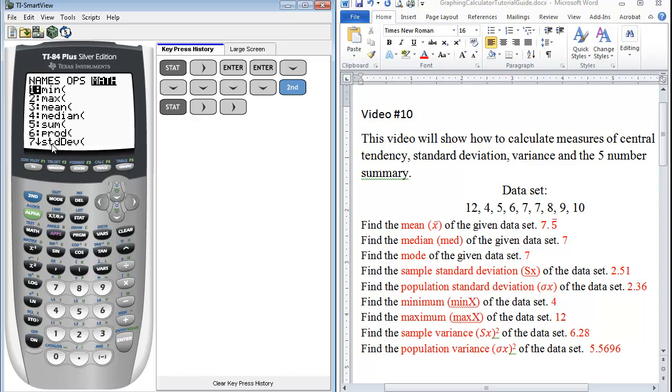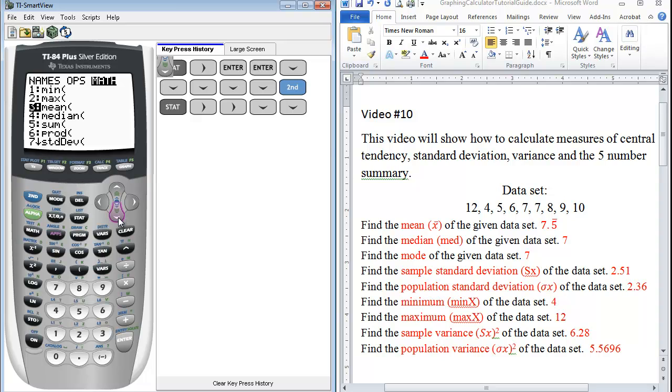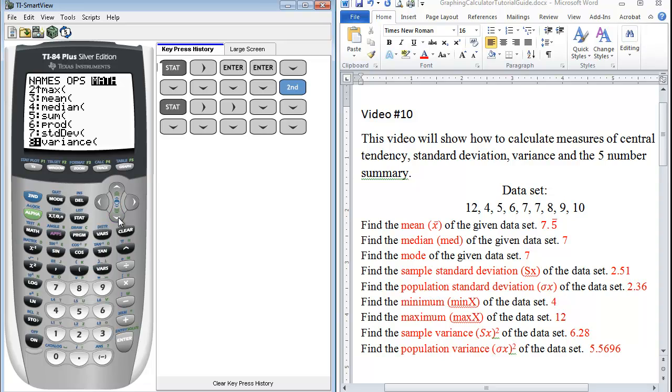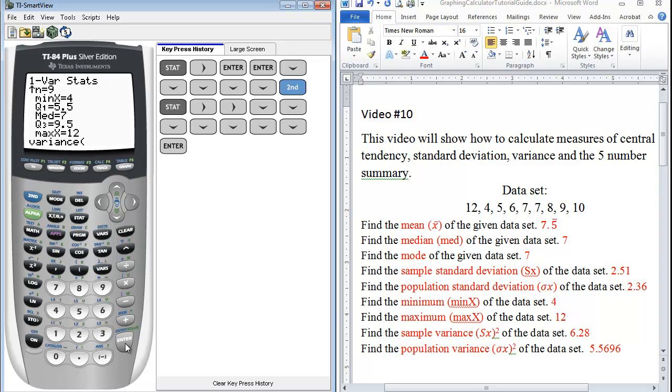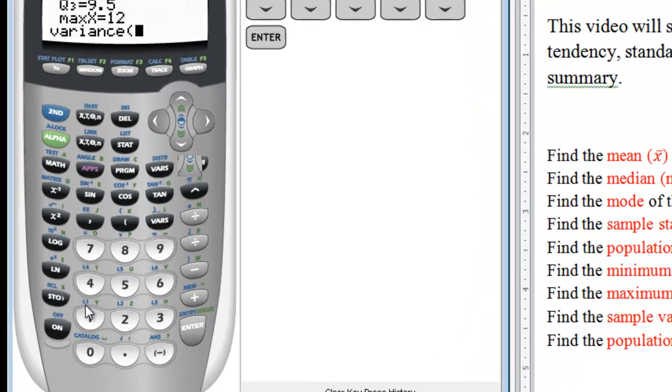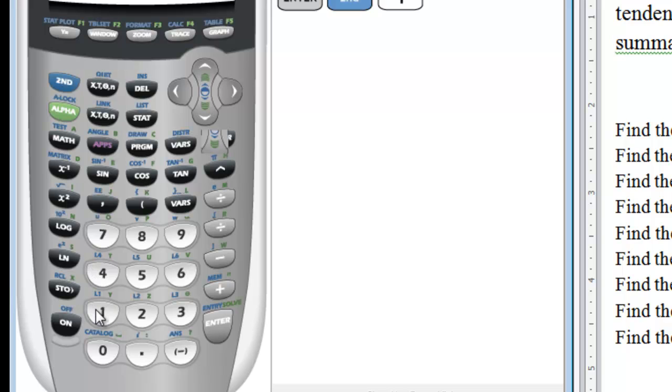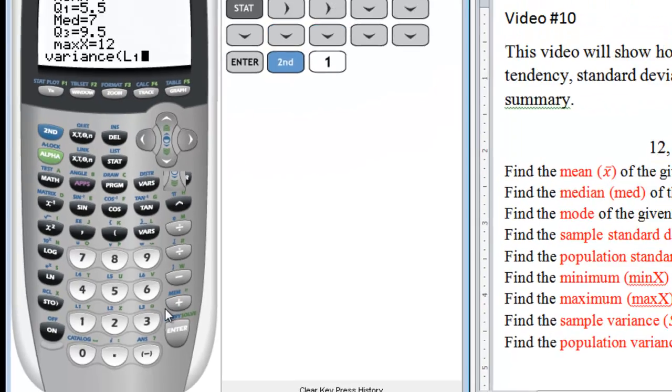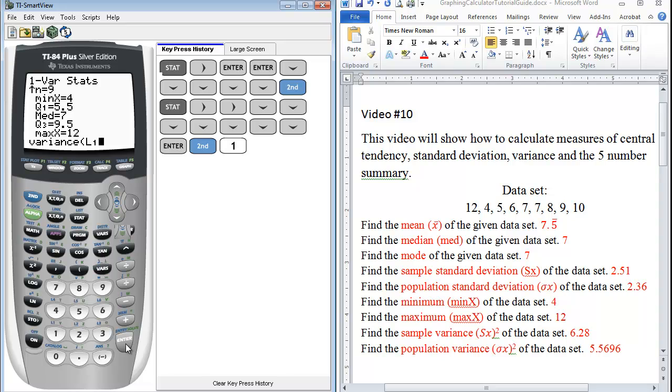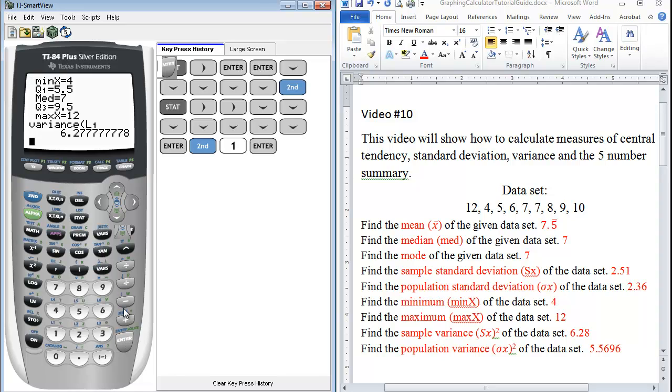Here, if you look at option number seven, you have standard deviation. Once again, you see the arrow letting you know you can scroll down. And right below that, what we have is the variance. So variance, and you want to tell it the variance of what? You want the variance of your first list. So here's how we access L1. Since it's in blue, we press second and one. We press enter.